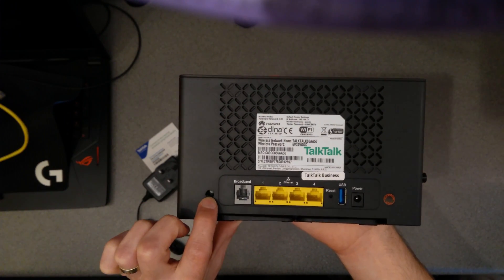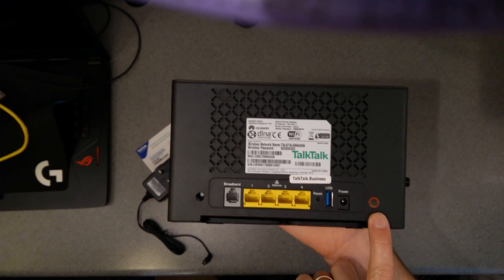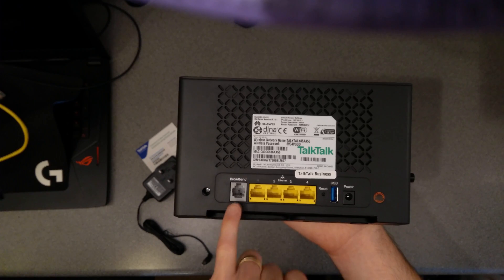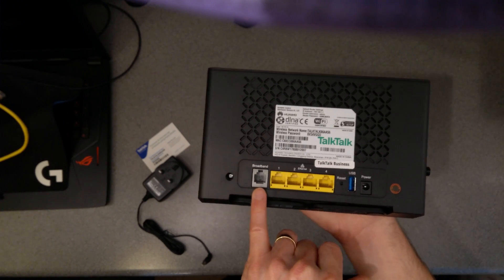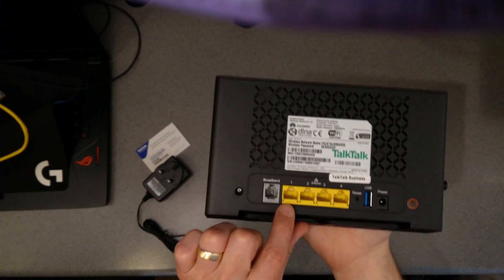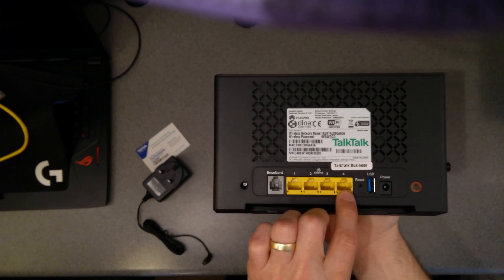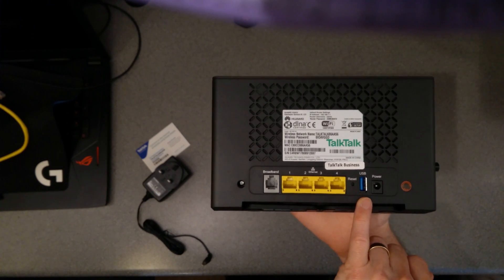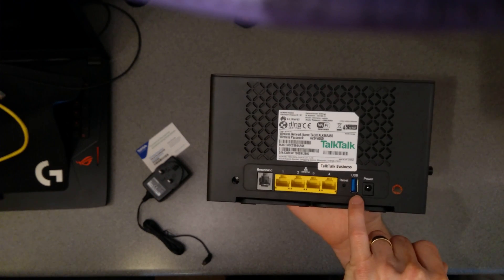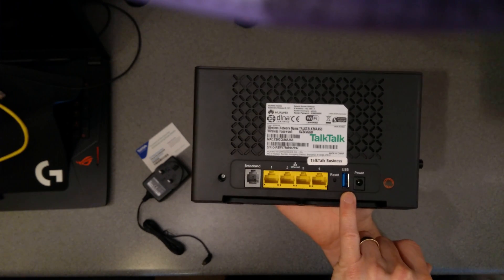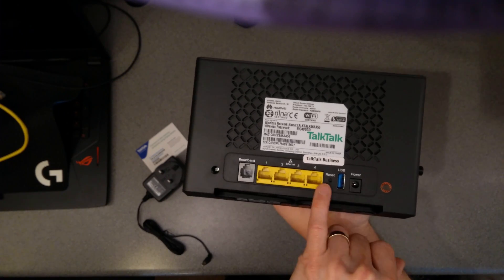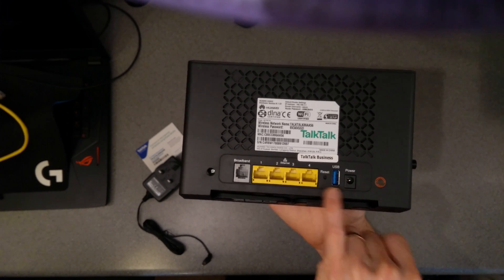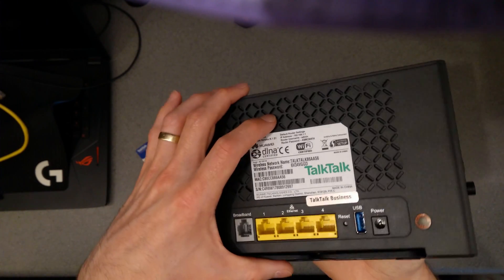I've got a screw hole there, a screw hole there which is covered with a warranty sticker. The broadband RJ11 connection which you'd connect into the phone line. Ethernet is one through to four. USB port which is blue so might even be USB 3. The reset hole and the power socket.